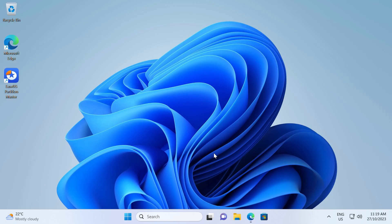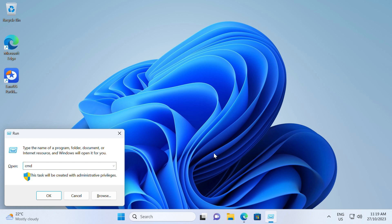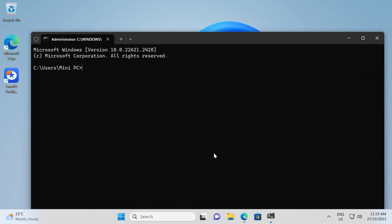Check disk is another method provided by Windows to check the status of your storage drive. This tool checks the integrity of the file system and fixes its logical errors. Press the Windows and R key at the same time to open the run window. Then type CMD and hit enter. Type CHKDSK and hit enter. It will do a basic scan.